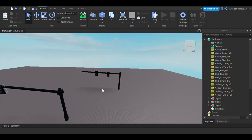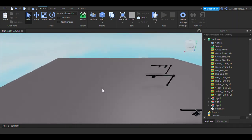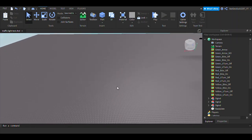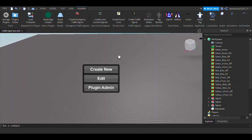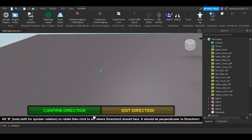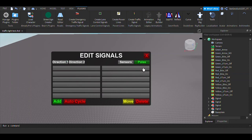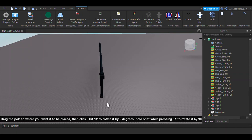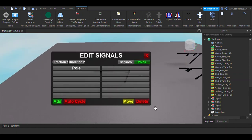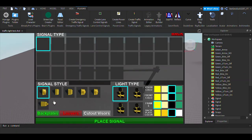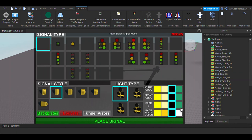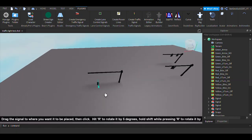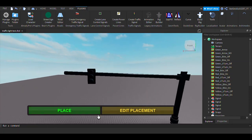Without further ado, let's jump right in. After you open up Roblox Studio, go to Create Traffic Signal, then Create New. For this tutorial I'm only doing two directions, and for those starting out for the first time I would recommend doing two directions, but you can do three or four — it's completely up to you. Make sure that you get your poles, rotate it however you see fit, set up your directions, and I'm going to have two traffic lights set up.